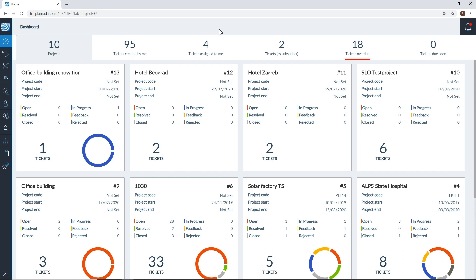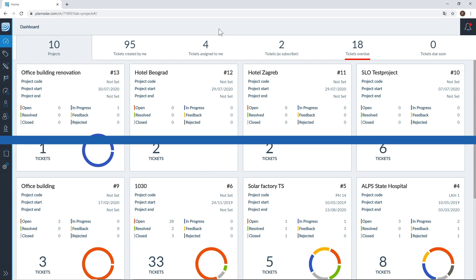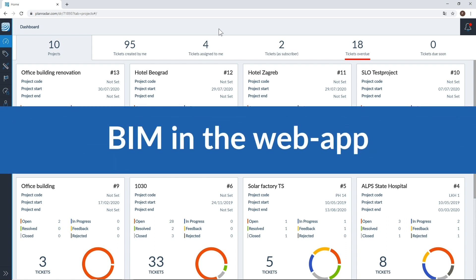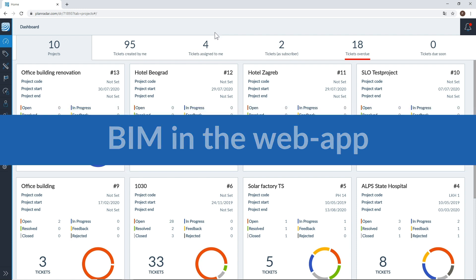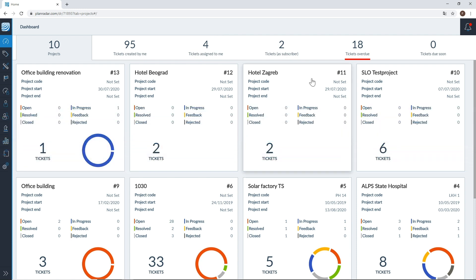The BIM user experience and functionality has some slight differences between web and mobile, so please watch this full video to understand all your options. Uploading, deleting and exporting a BIM model works the same way as using 2D plans on PlanRadar.